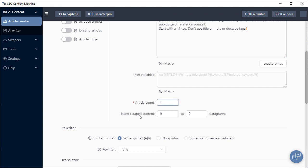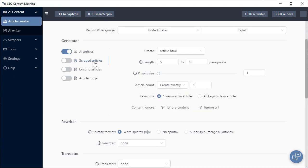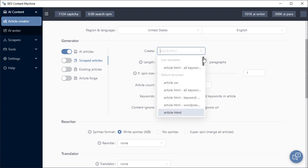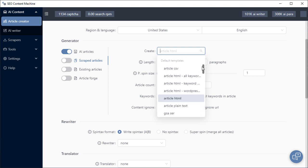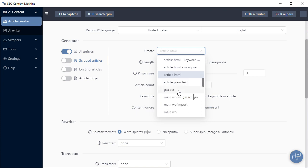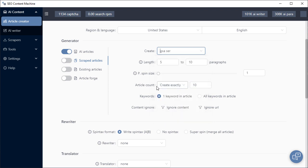We can also insert scraped content into our AI generated articles. Scraped articles is another generator and it starts with choosing a template. If you are using some link building tools like GSA SER, you'll notice that it already has a template which allows you to create a project file which you can then import with one click.